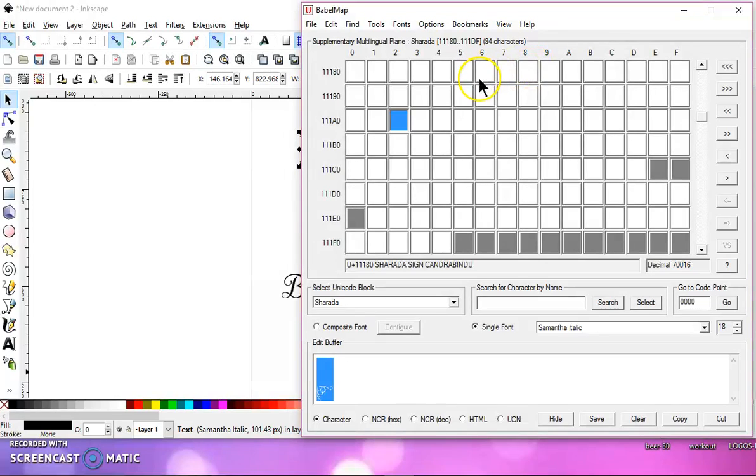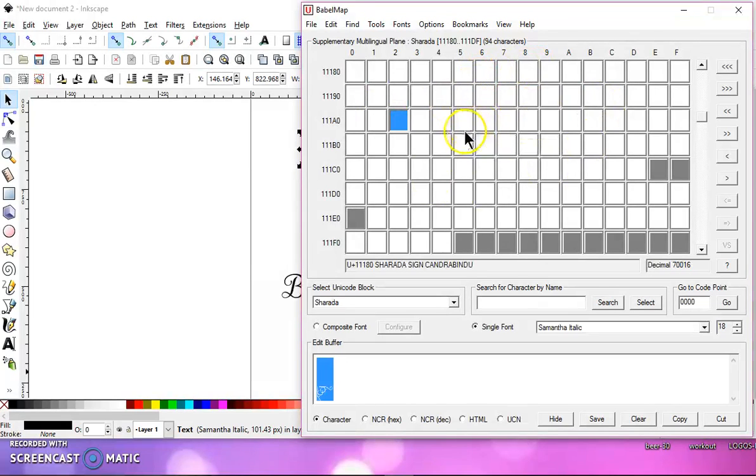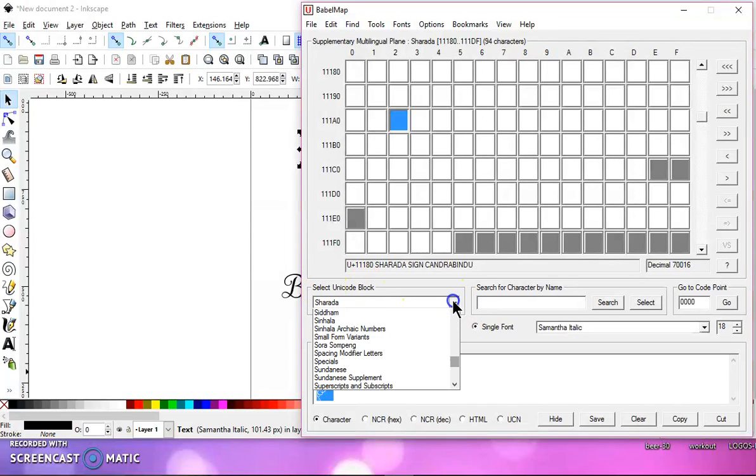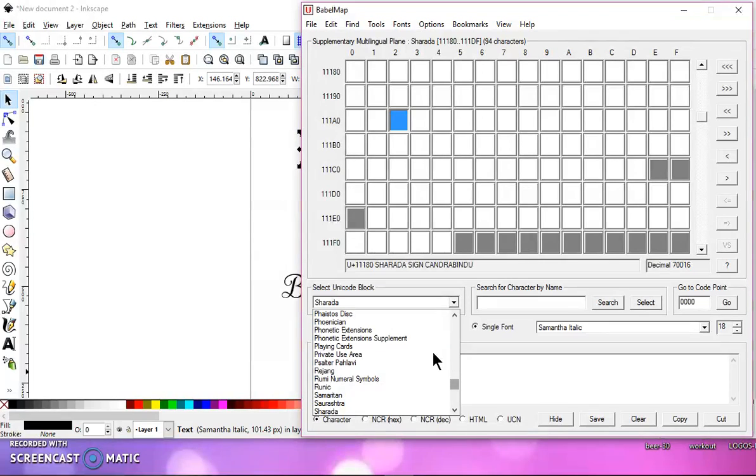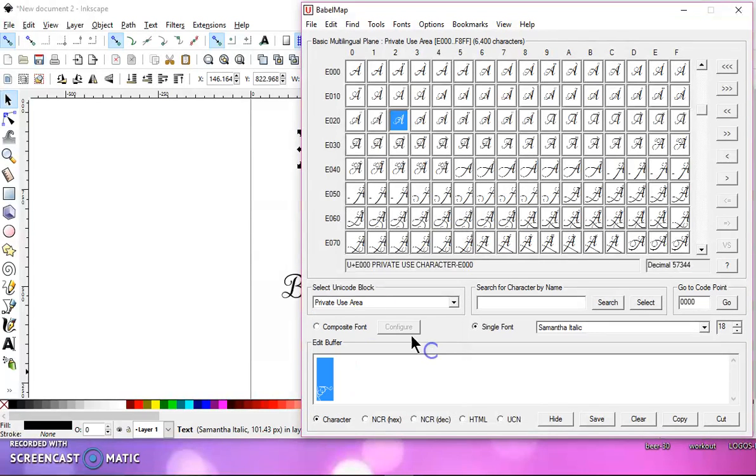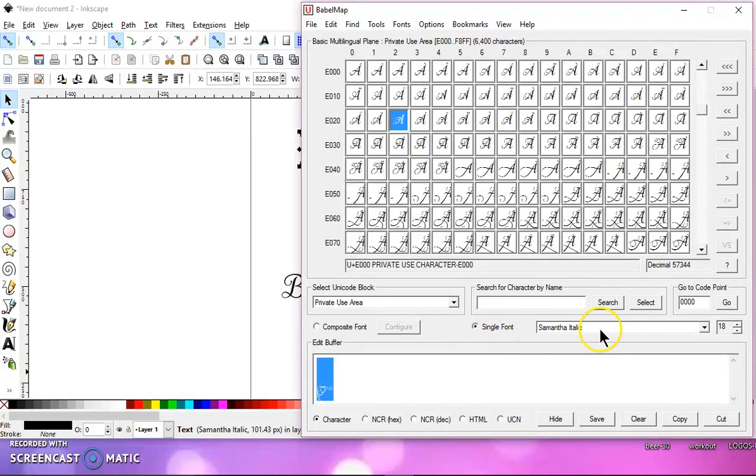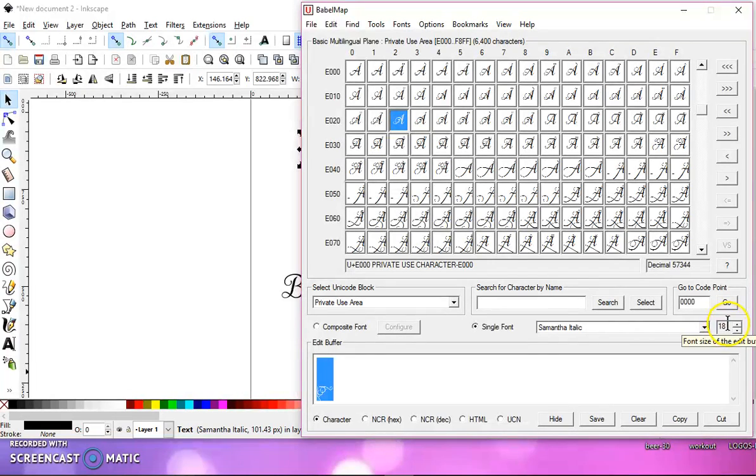Now, when you first open yours, you may have a blank screen. The first thing you want to do is come down to Selected Unicode block and find Private Use Area. Select that. Make sure it's single font, Samantha font, and you want this to be about 16 or 18.